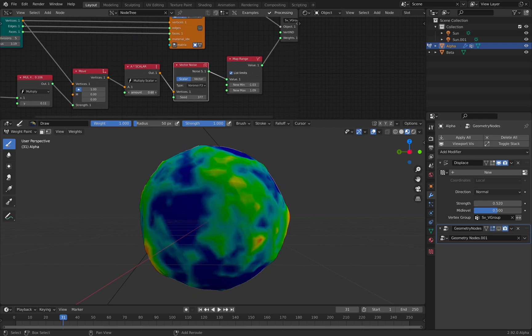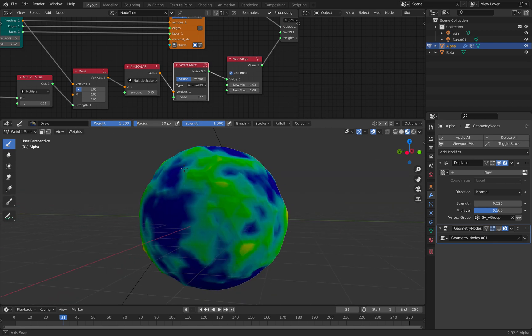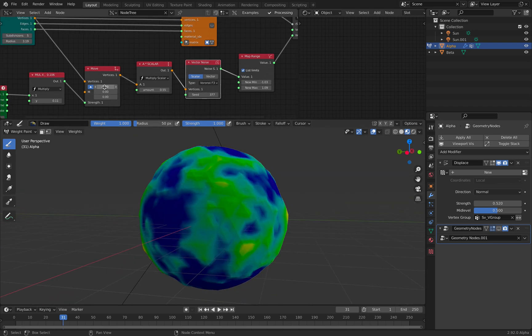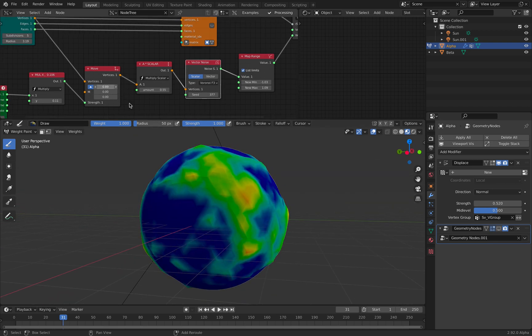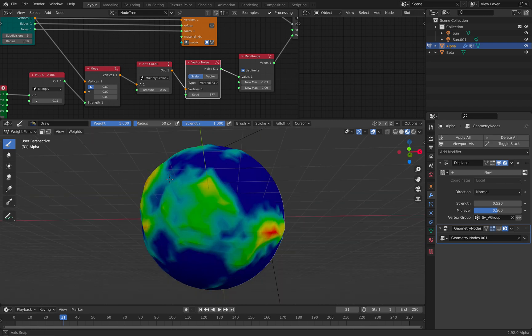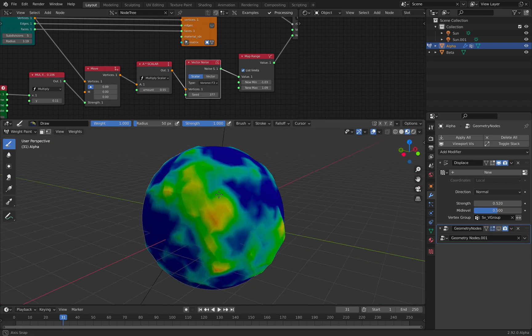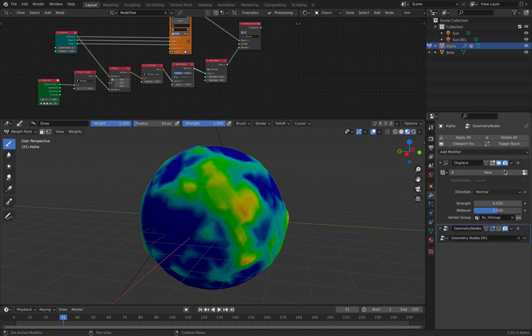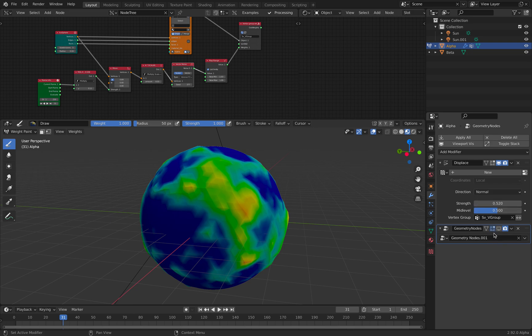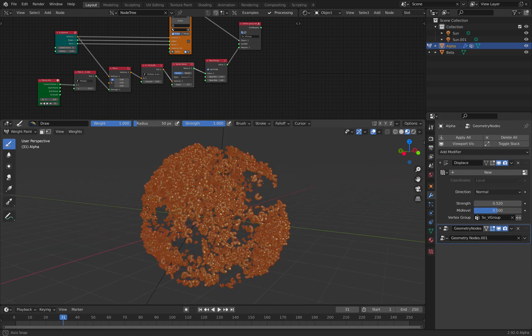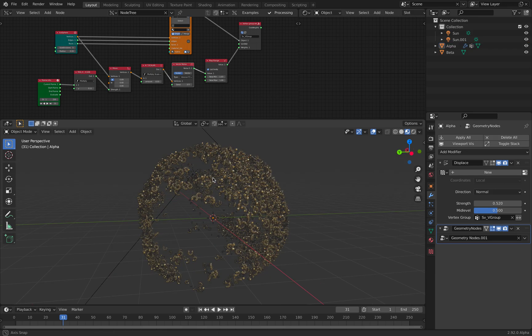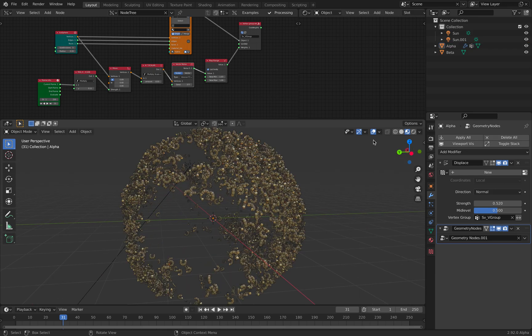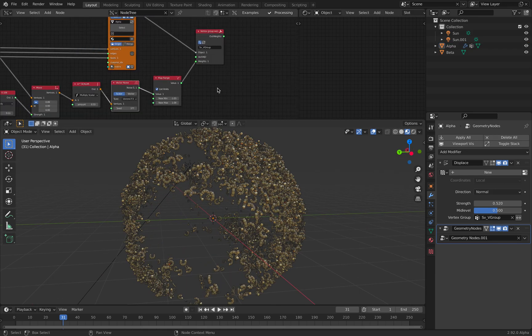I can multiply the noise. I could add more subdivisions, but this is just to generate the weight. And this way it will be read by the geometry nodes to create this random shapes macaroni, mac and cheese.